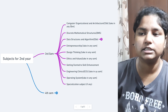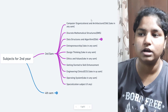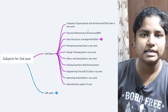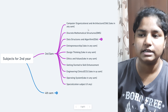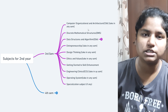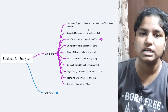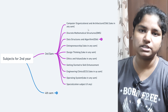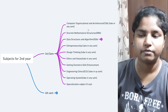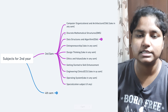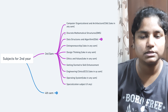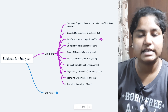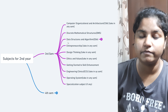Starting with the subjects: first is COA, which is Computer Organization and Architecture — it is an easy ECE subject. In first year you studied two ECE subjects, and this is another ECE subject you have to study. Next comes Discrete Mathematical Structure, which is a math subject — I won't say it's difficult, it's moderate.